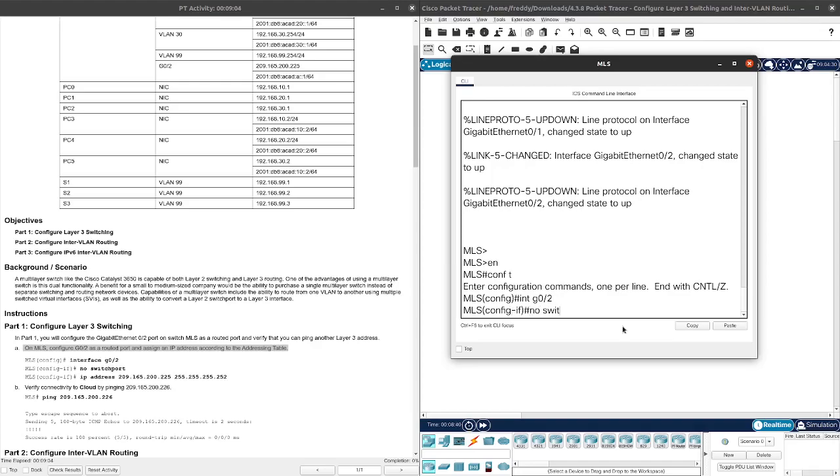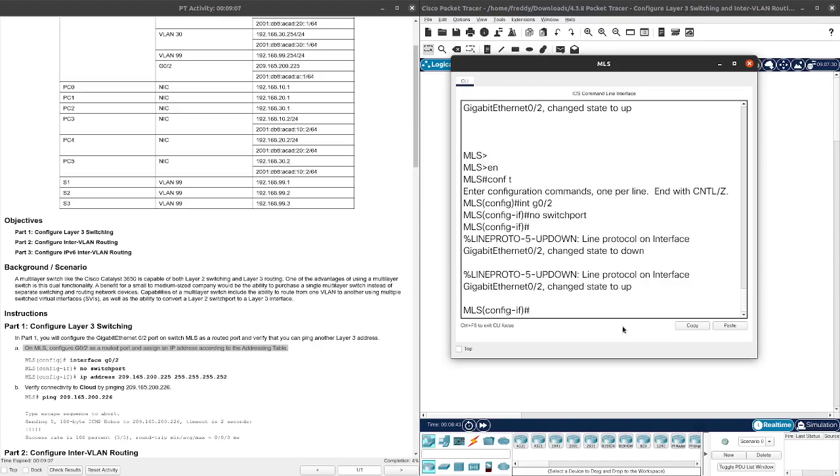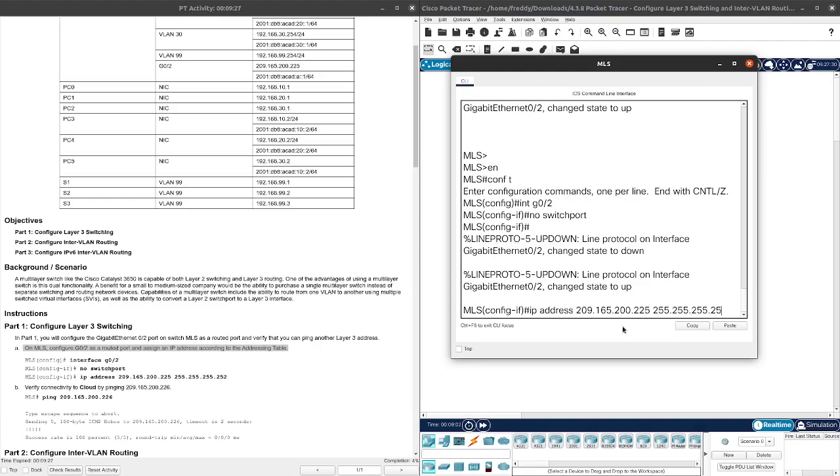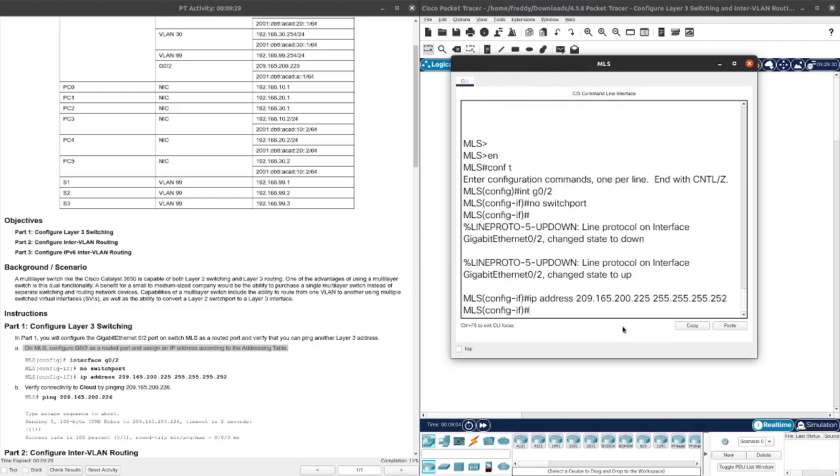No switchport - this command pretty much just turns this port into a router port. IP address 209.165.200.225 255.255.255.252.